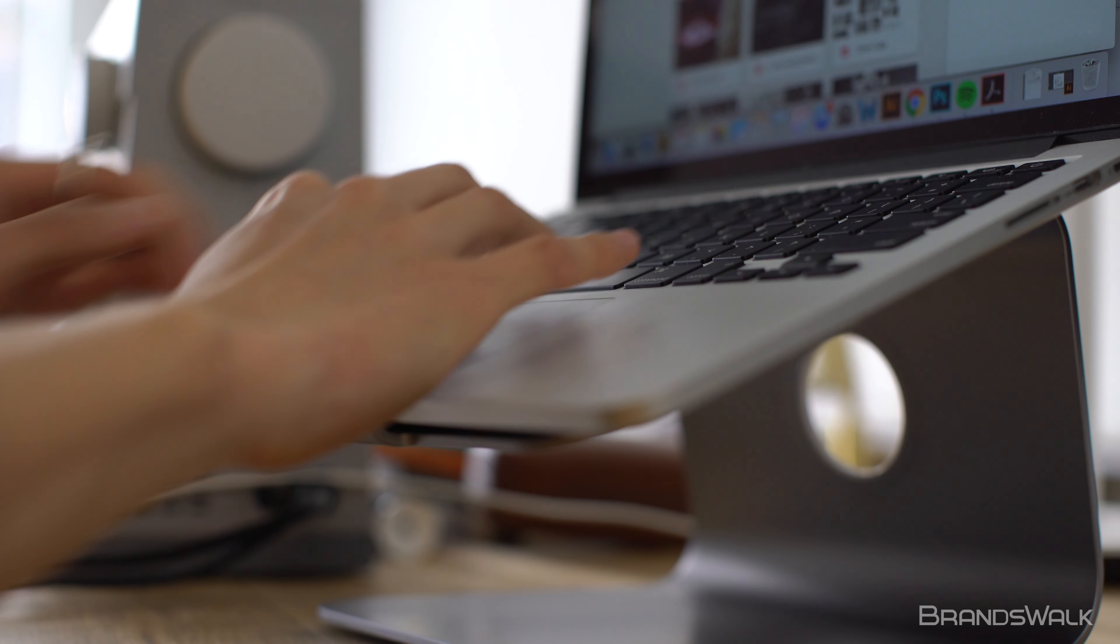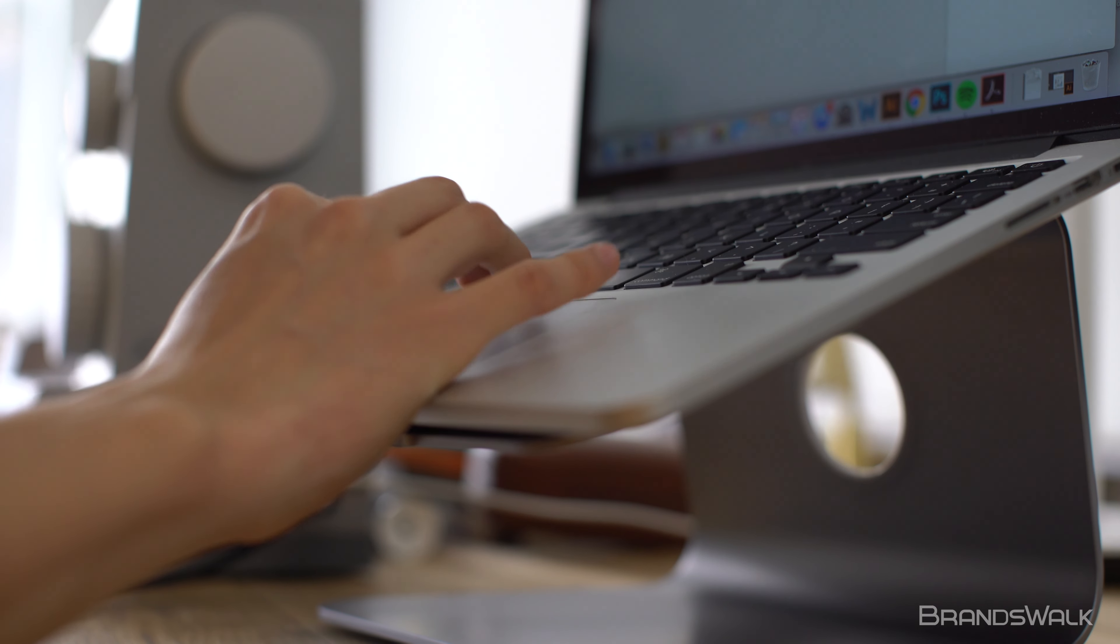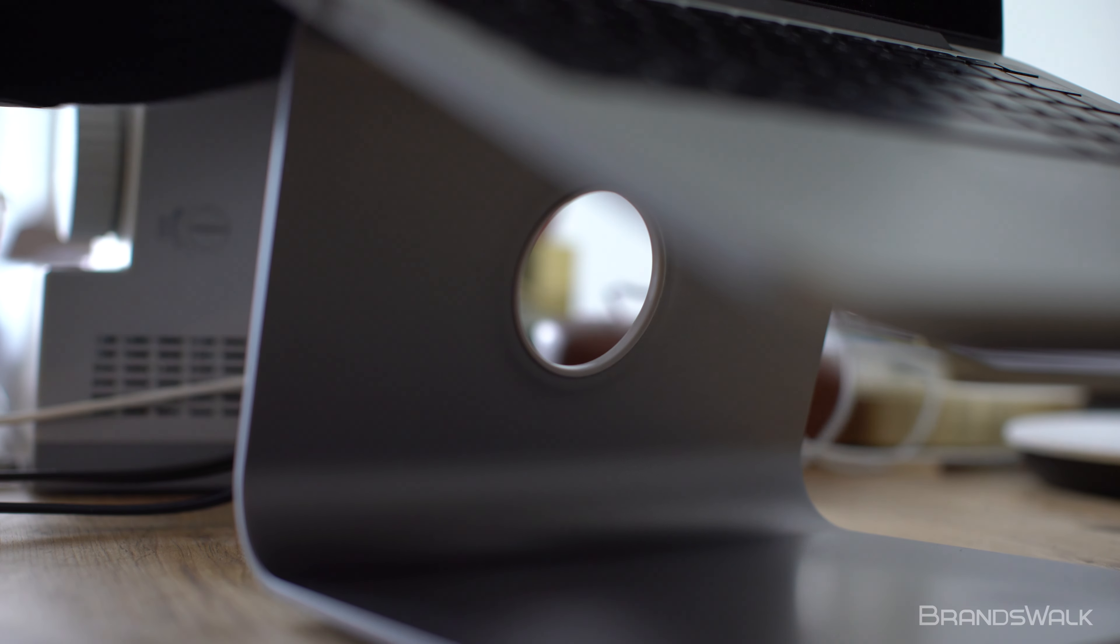The M-Stand 360 is slightly angled lower, so typing is more comfortable and the viewing angle is more natural.